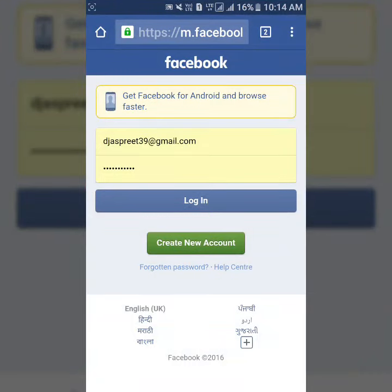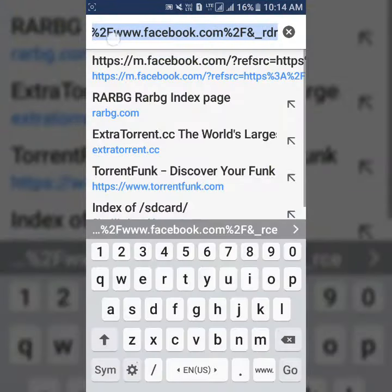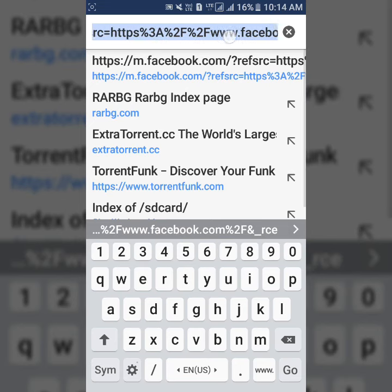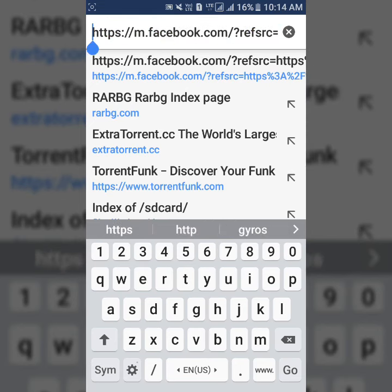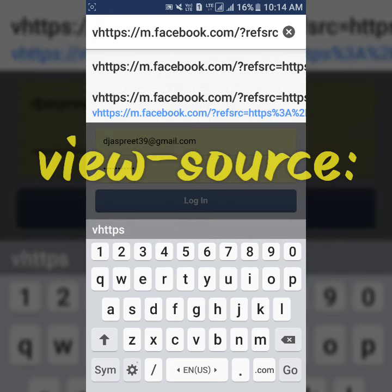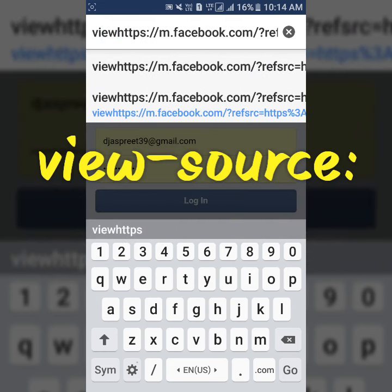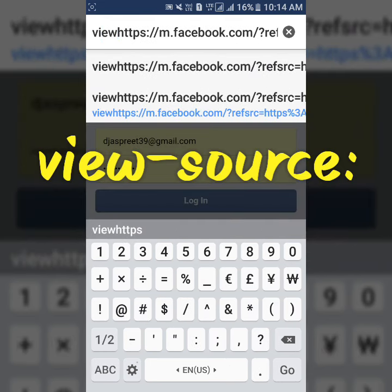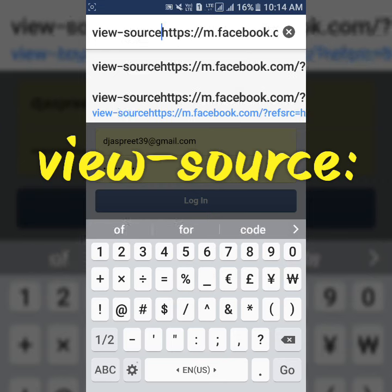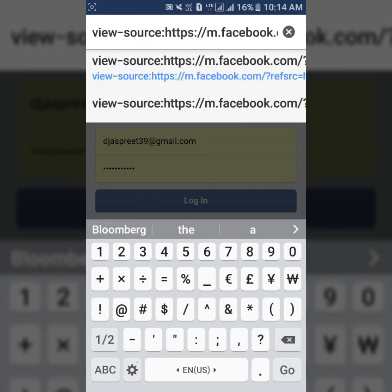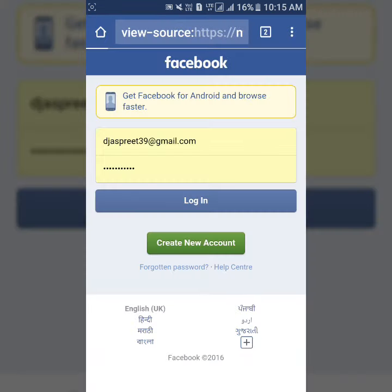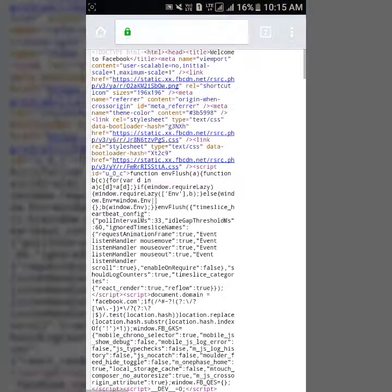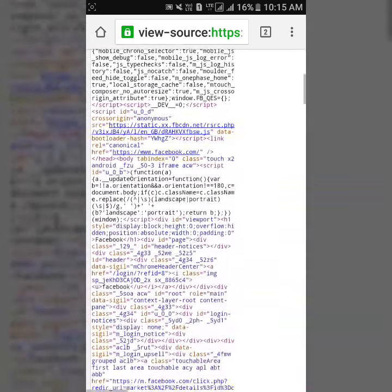Just tap on the address bar and move to the starting of the address bar. Now enter 'view-source:' then hit on go. You can now view the elements of this web page.